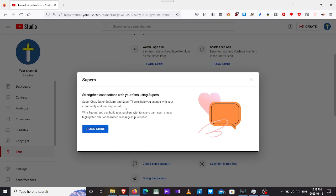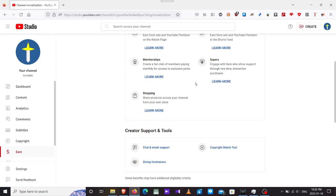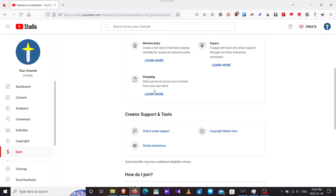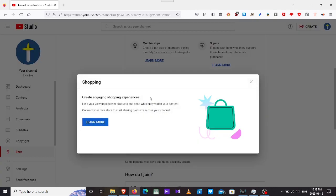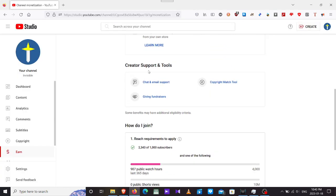Supers, which is the super chat I think. Super stickers and super thanks help you engage your community. You need to have a pre-existing community for all of them. Shopping, I believe this is for the merchandise. The product and your merchandise, create your own store.